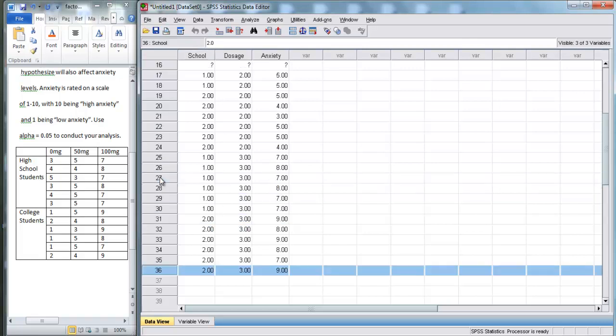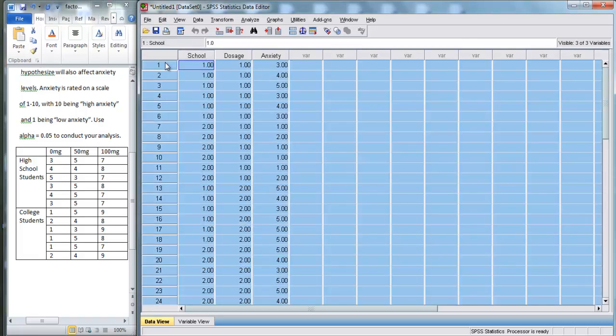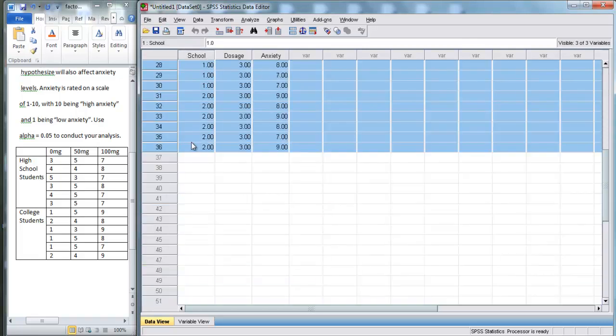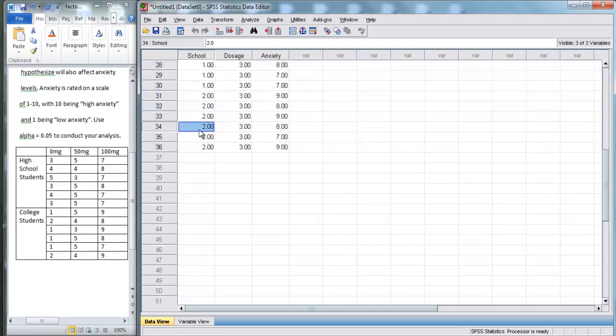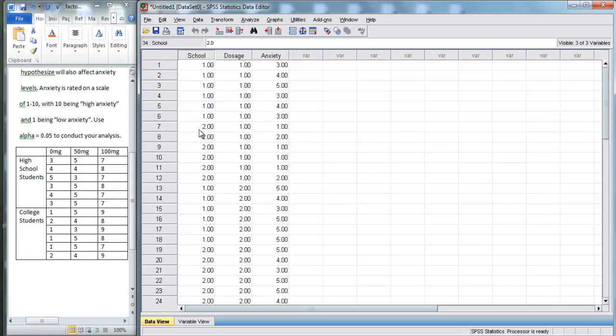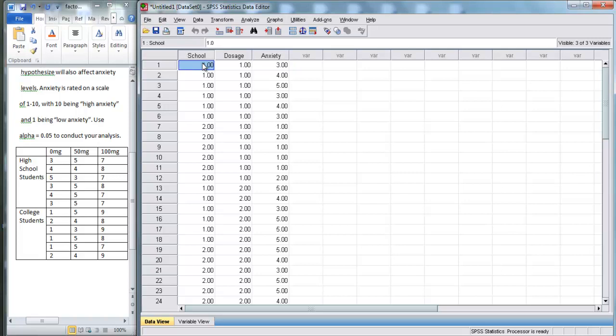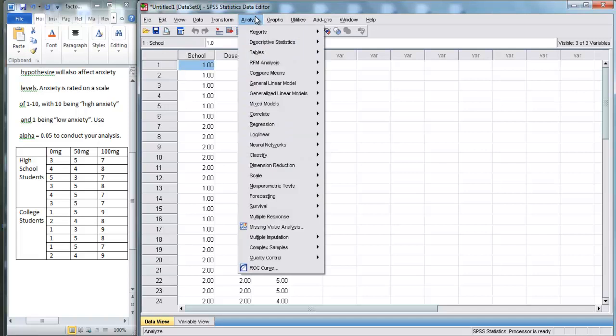So, there we go. You can see that we've got 36 rows because we had 36 different people that we measured. And here, we've classified their scores based on their school, high school or college, and their dosage: zero, 50, or 100.